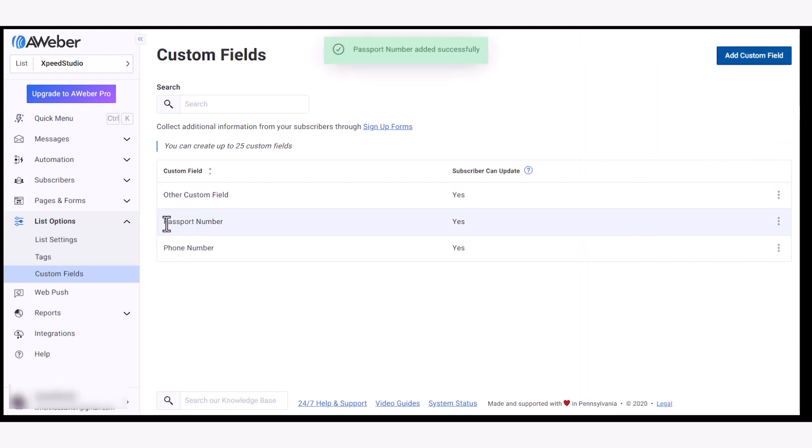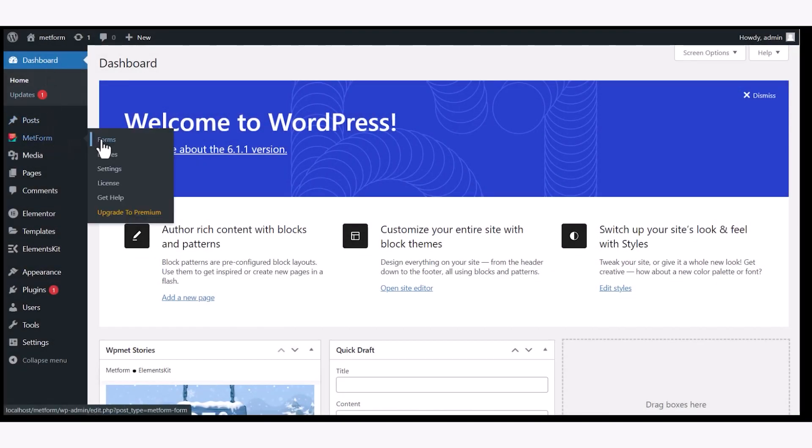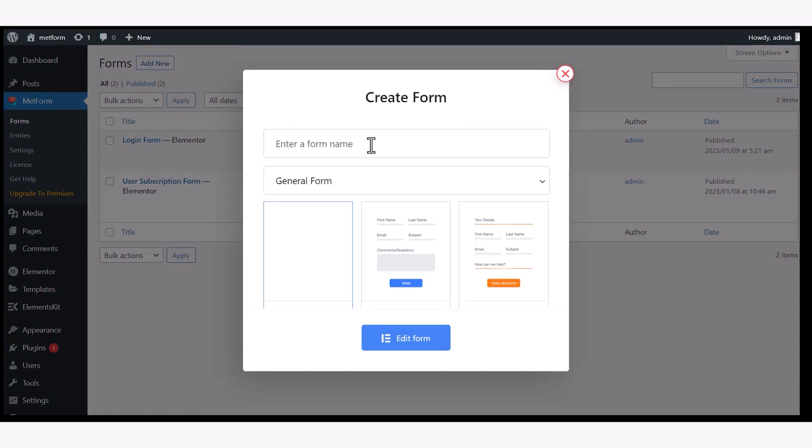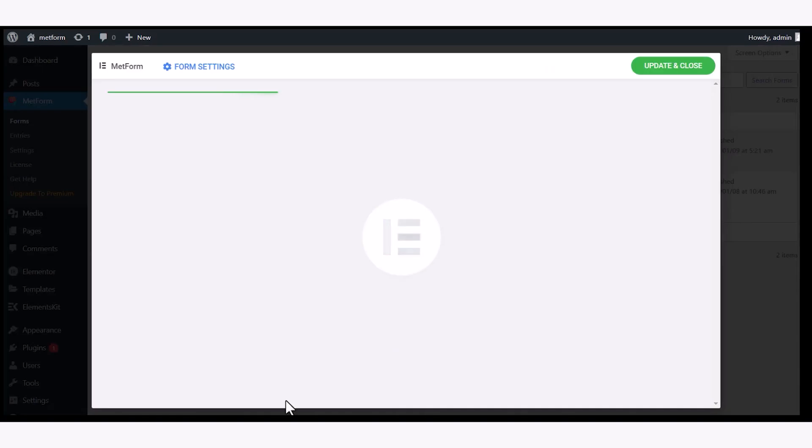After that, log into your WordPress dashboard and navigate to Metform forms. Create a new form. Enter form name, select form type, choose a template, and edit the form with Elementor.